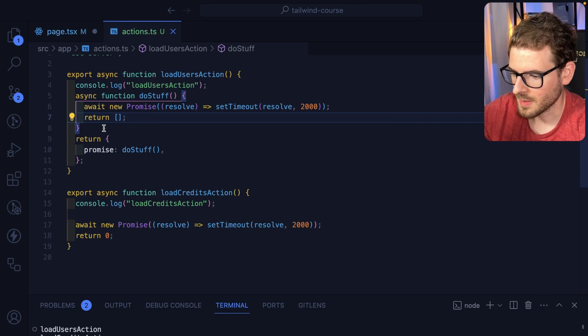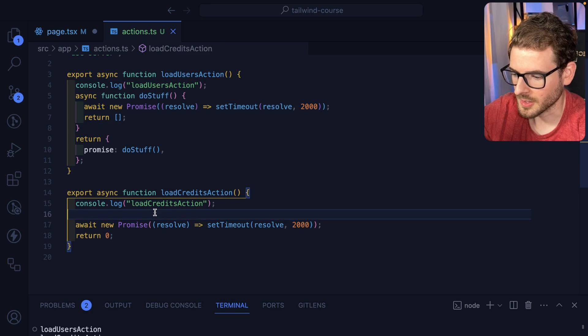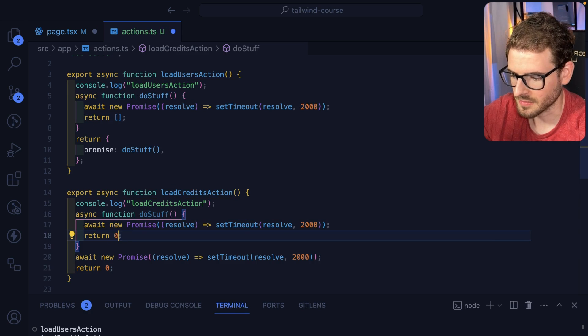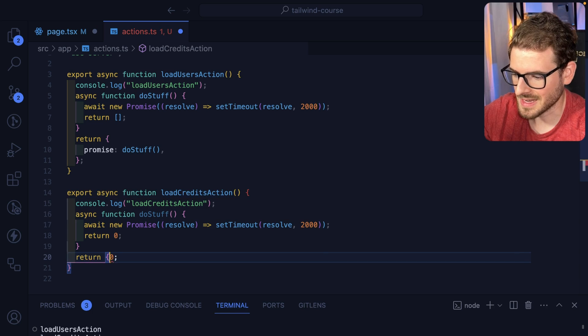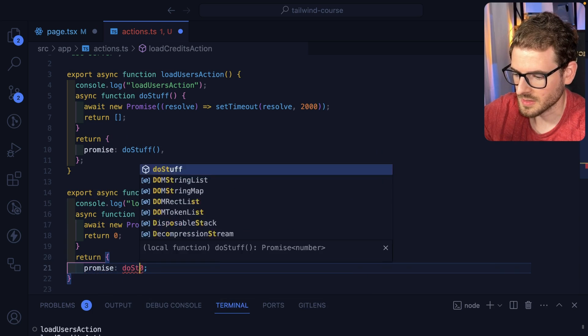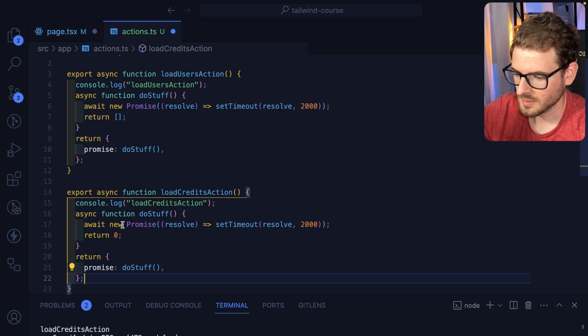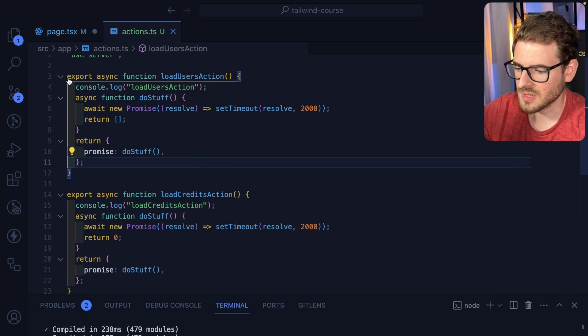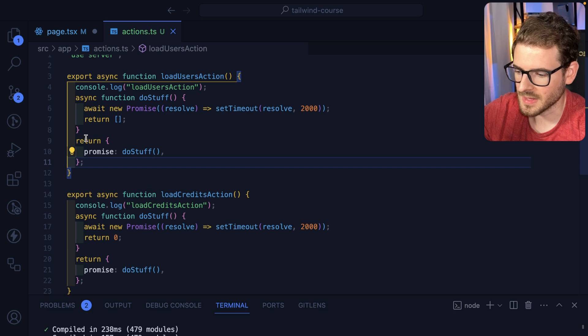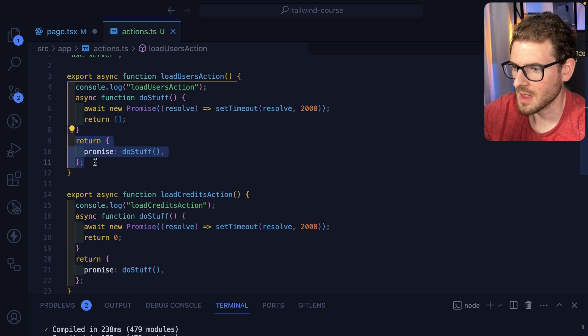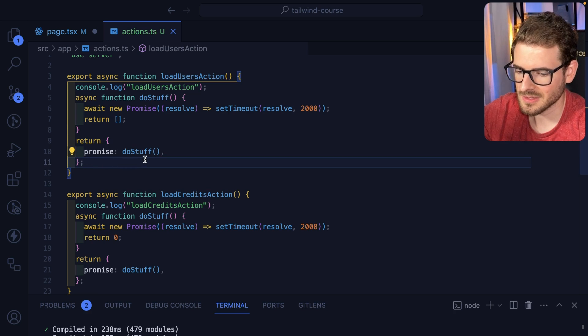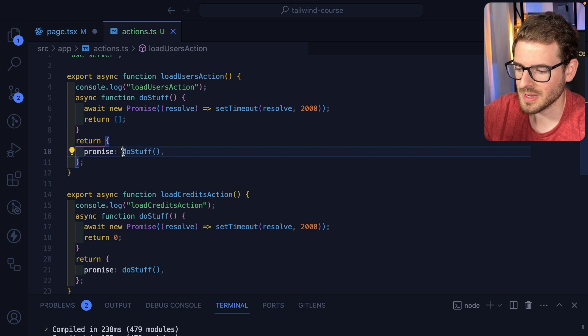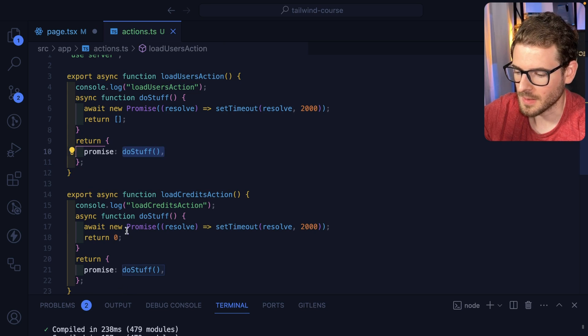And we also return this down here. And then we are going to do, I'm basically going to copy this and we're going to just return zero because we're kind of pretending like we're doing credits. And then we're going to return again a promise of do stuff. So now instead of the actual top level function awaiting on something, it just returns a promise right off the bat. And behind the scenes, from what I understand, Next is going to stream in the results of that promise when it's done.